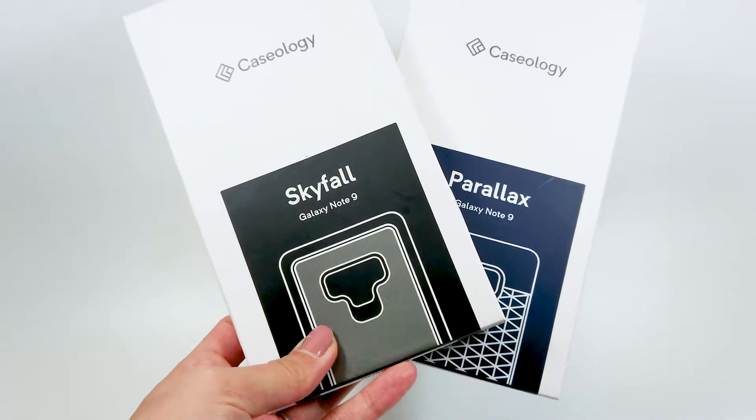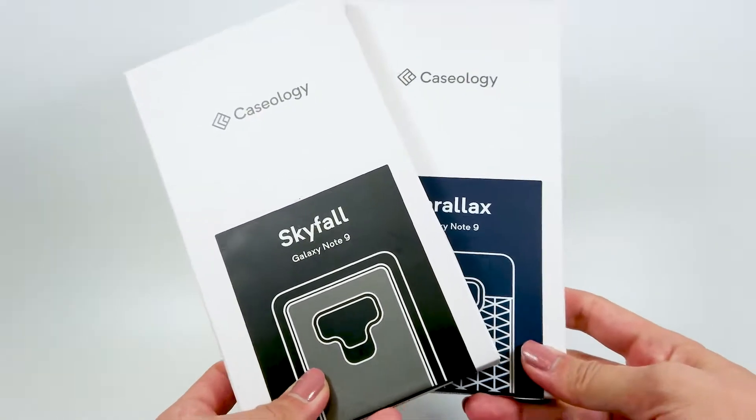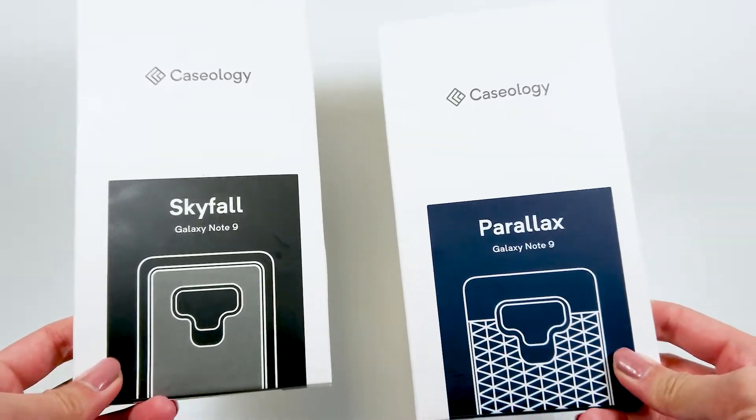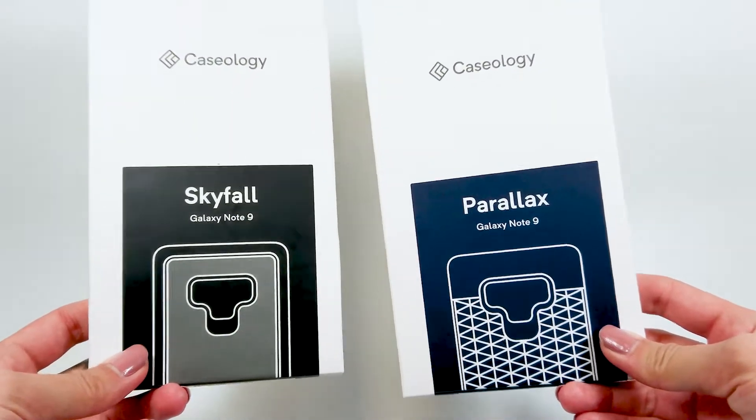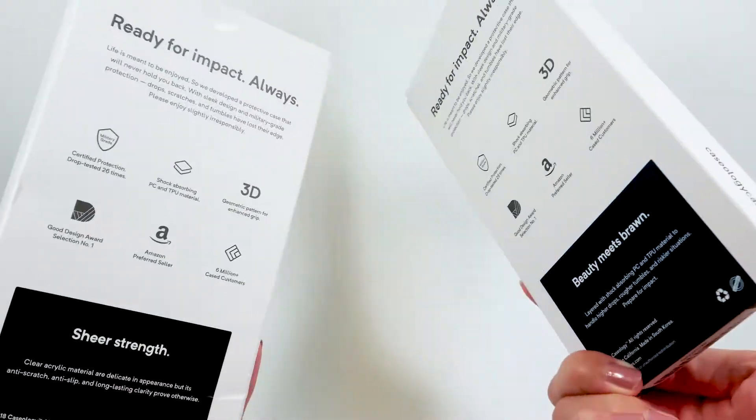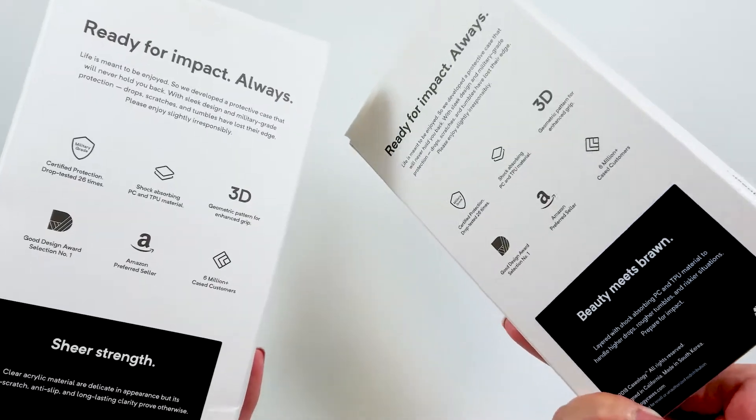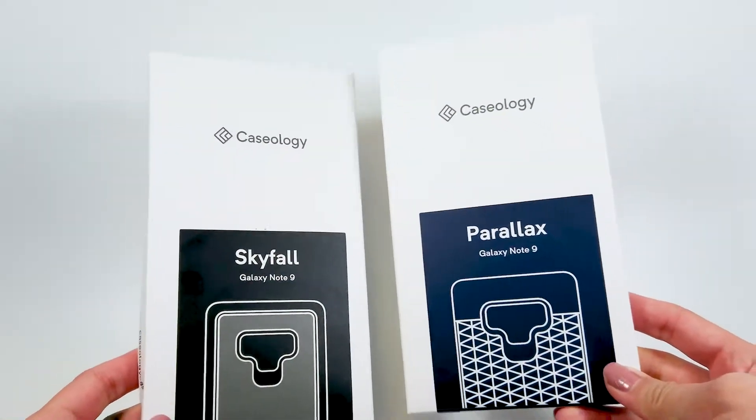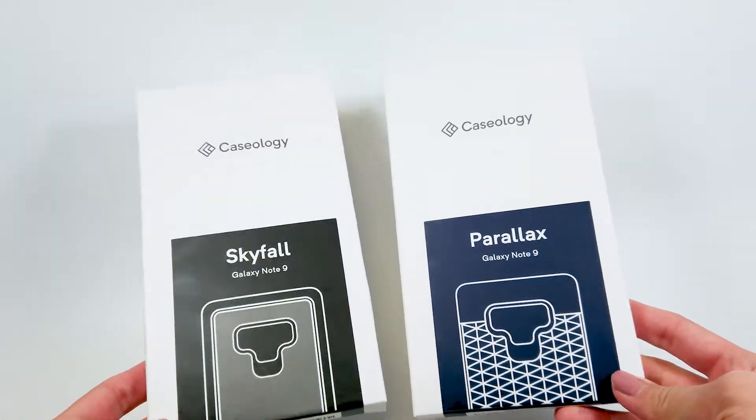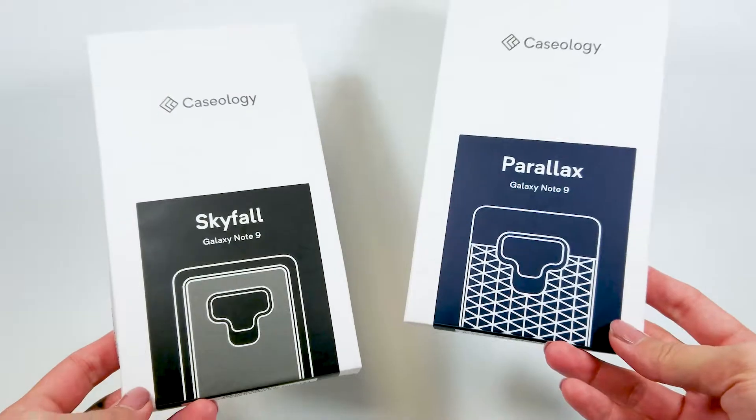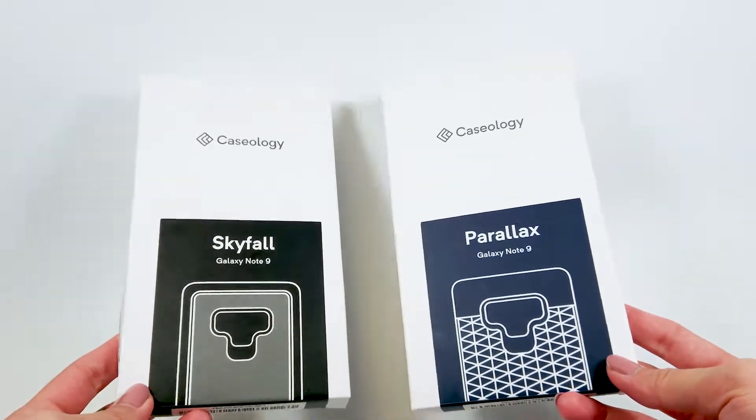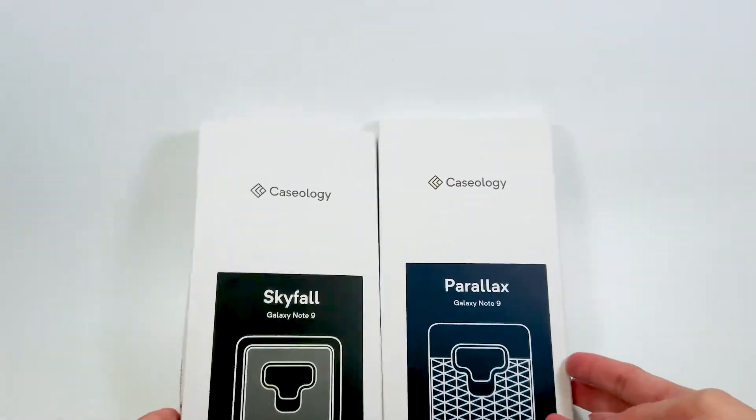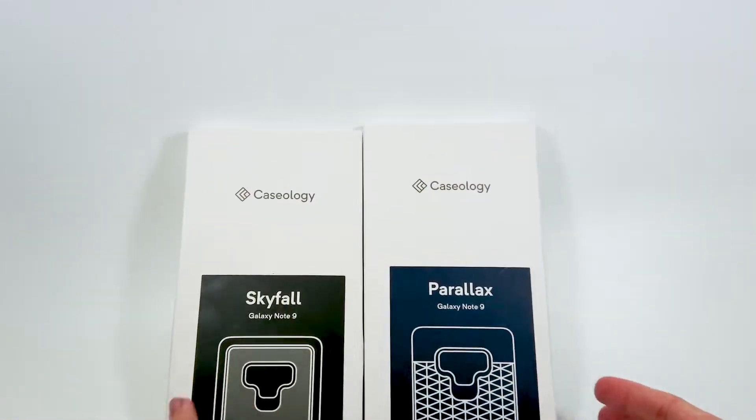Hello and welcome back to another unboxing tech video. My Note 9 favorite is still going on strong and I have some new cases to showcase for it. With me are the Parallax and Skyfall cases from Caseology. I will also try out their tempered glass screen protector as well. So without further ado, let's get right into it.